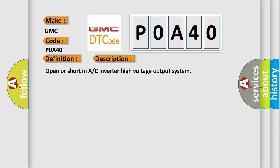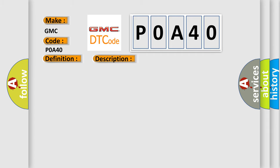This diagnostic error occurs most often in these cases: Compressor assembly.